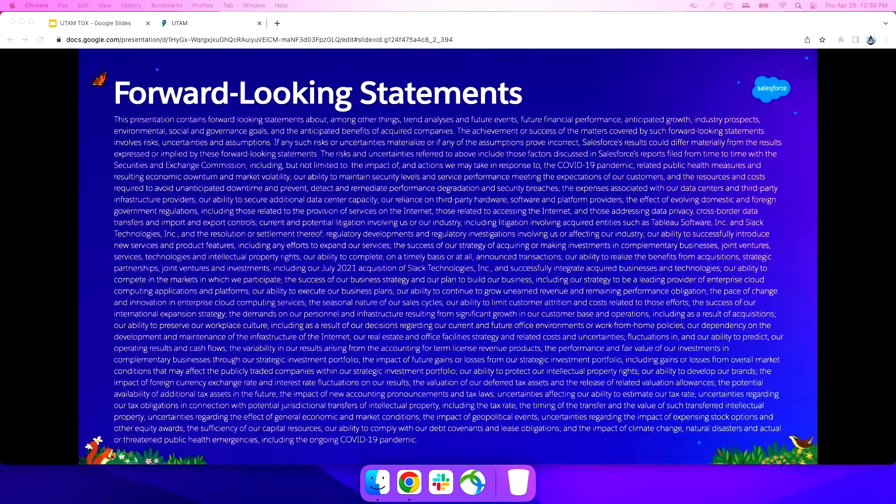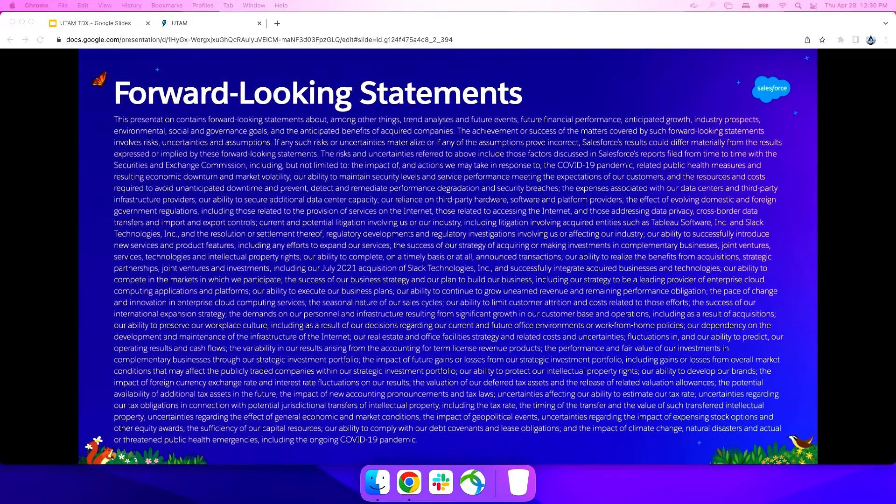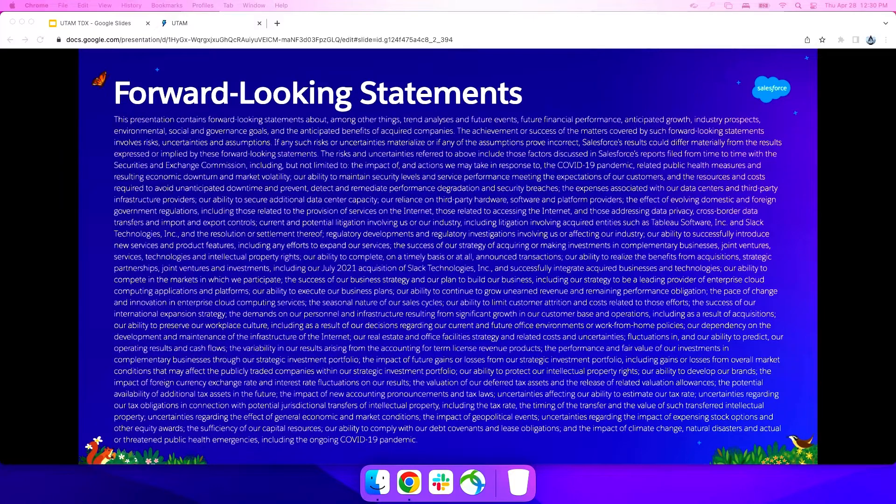So before we get into that, though, just, you know, general statement here, forward-looking stuff. We're going to make some statements about stuff that isn't out yet, as well as some stuff that is out. So when you're making your purchasing decisions, obviously, base that on what's available.